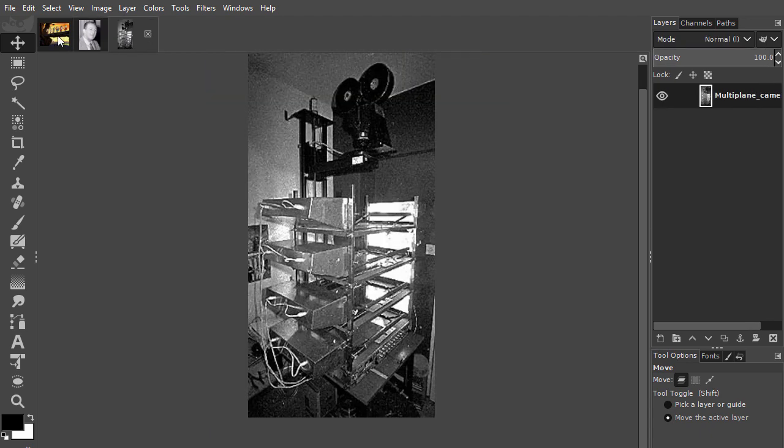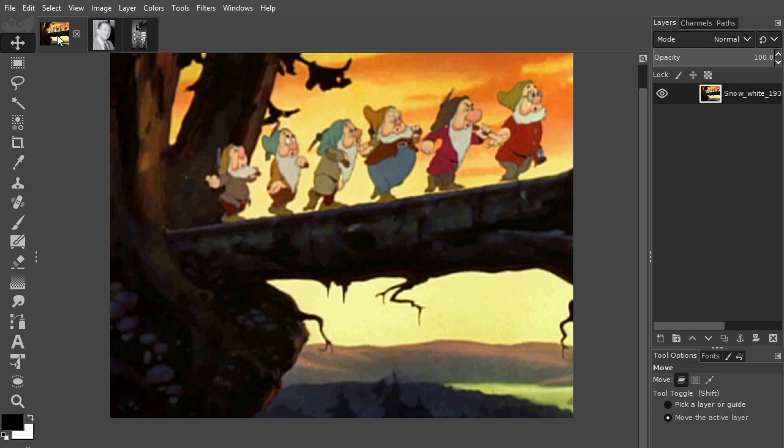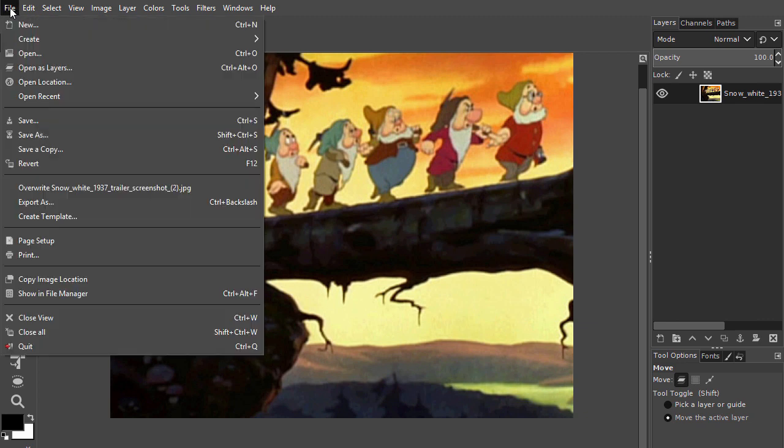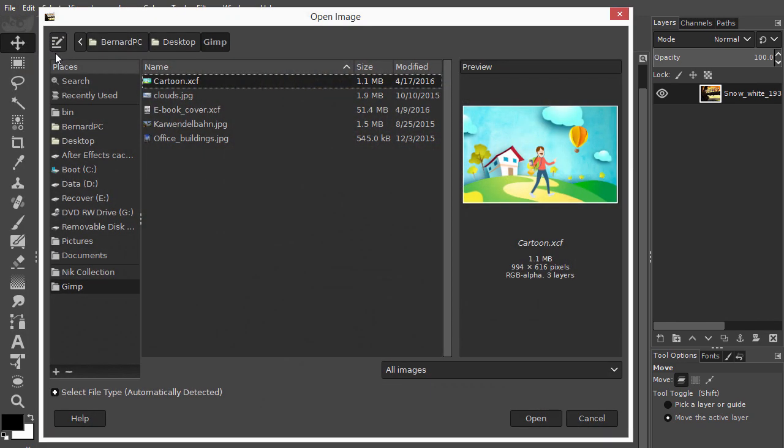Working this way, only the sheets with changing elements had to be repainted. Walt Disney's way of working isn't that different from how we work in GIMP and Photoshop today. Let's open an image with Walt Disney's way of working in mind.